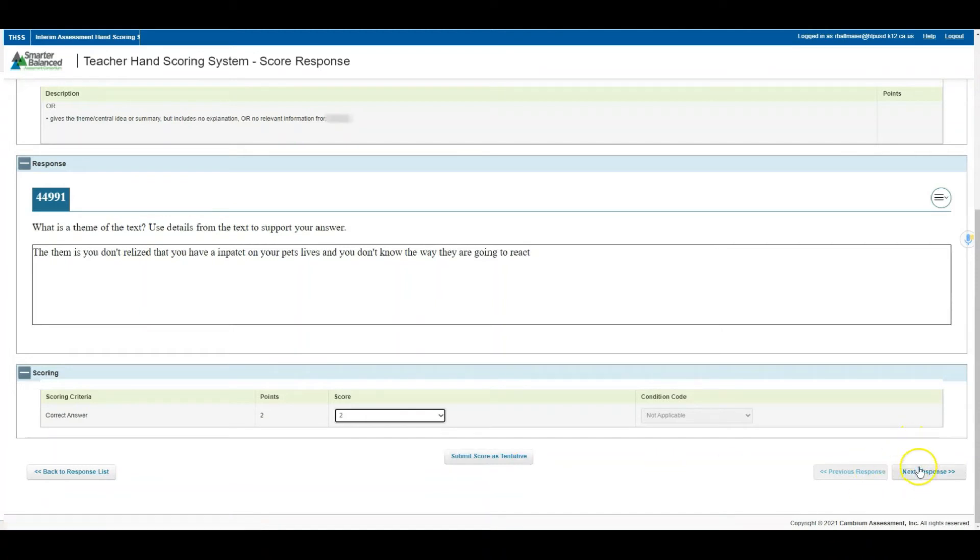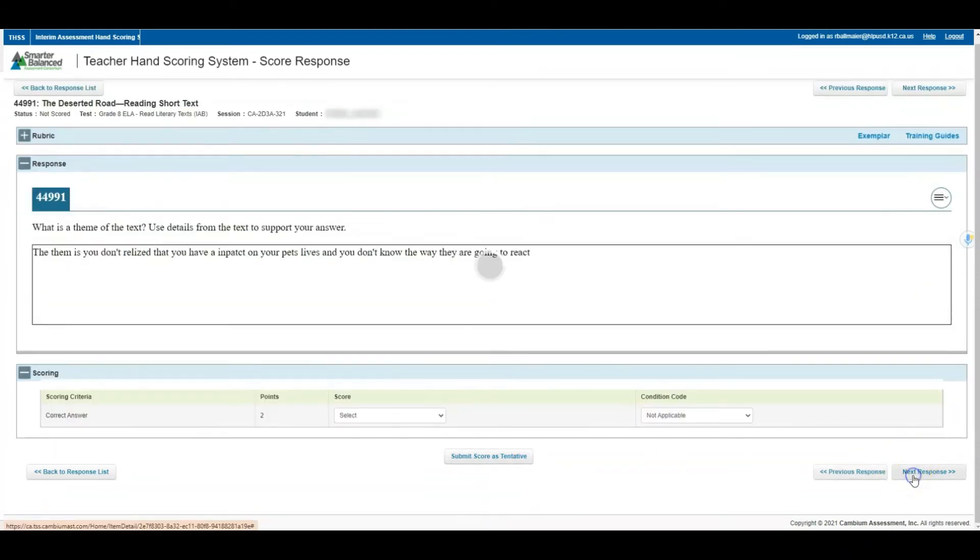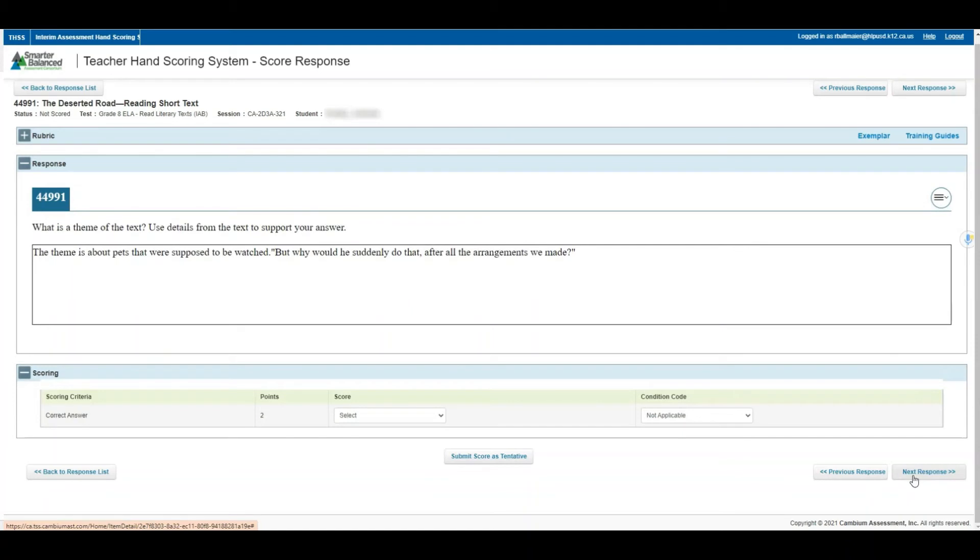Down below you see the next response. This is if you wanted to toggle between student to student. Instead, I wanted to go back to the response list where we have all of our students listed.